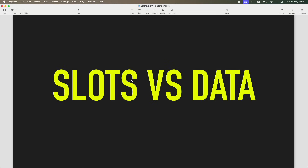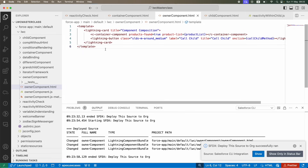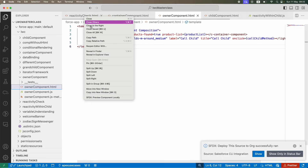You might ask: is there a way to actually embed HTML into my child component? And that is where slots come into the picture. This is going to be a specific tutorial around how you can embed or inject HTML into your child components.